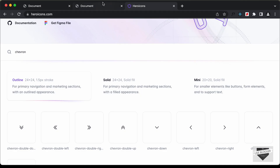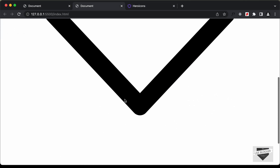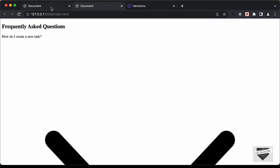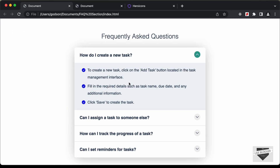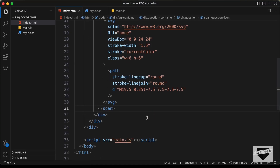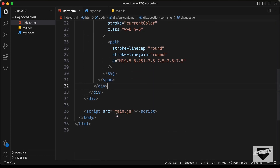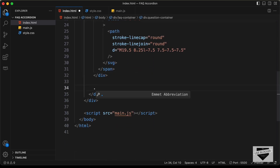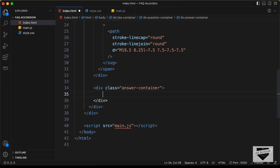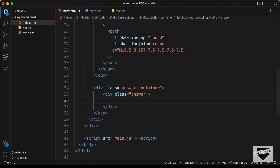Now if we go back to the browser, here we can see we have the arrow. The next thing we need is the answer. For that, let's go outside this question division and create a division with the class of answer-container. Inside this, we will have the answer. For the answer, let's create a division with the class of answer, and in this we will add the answer text.